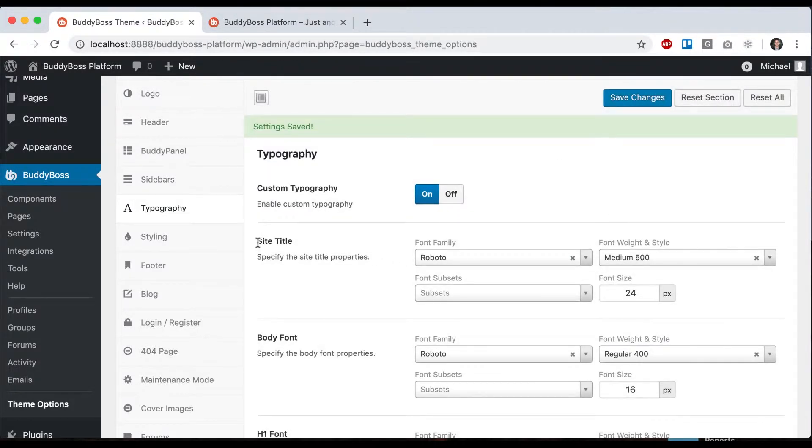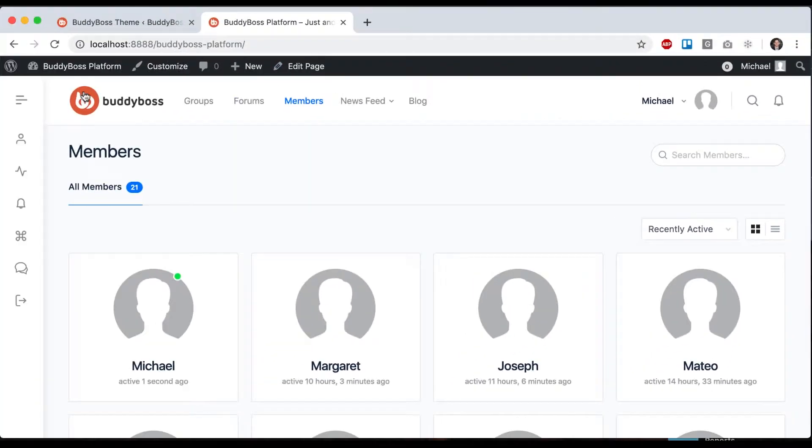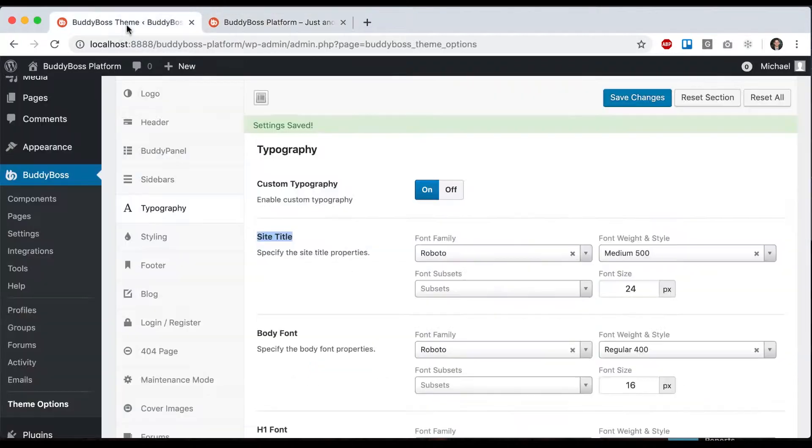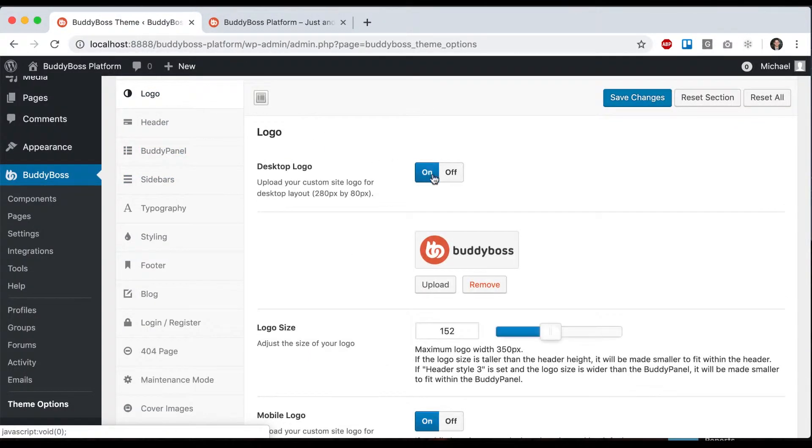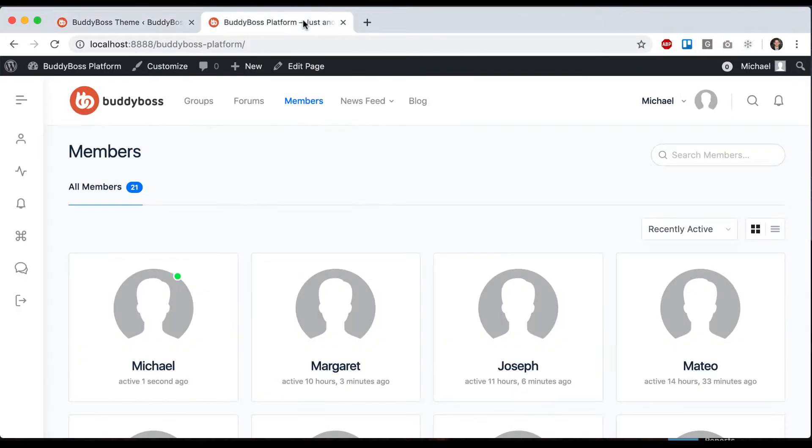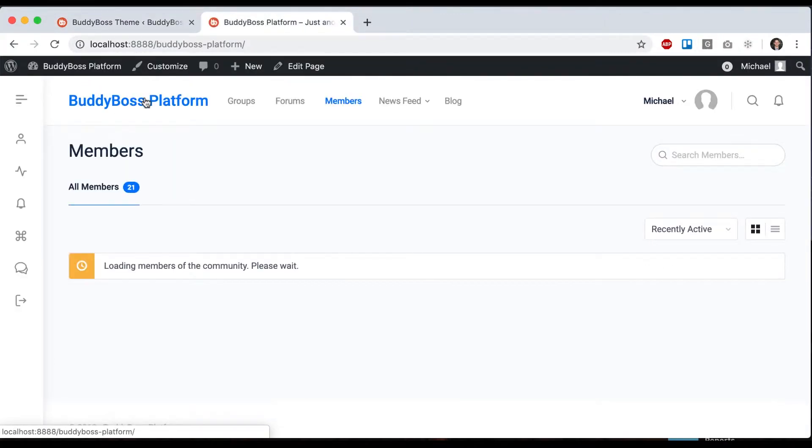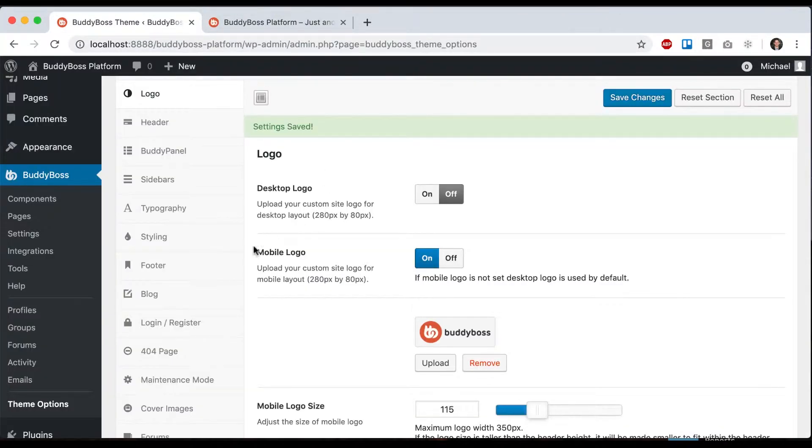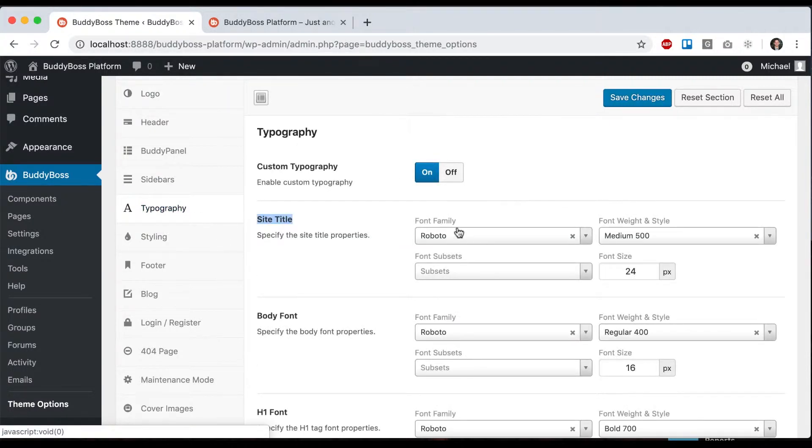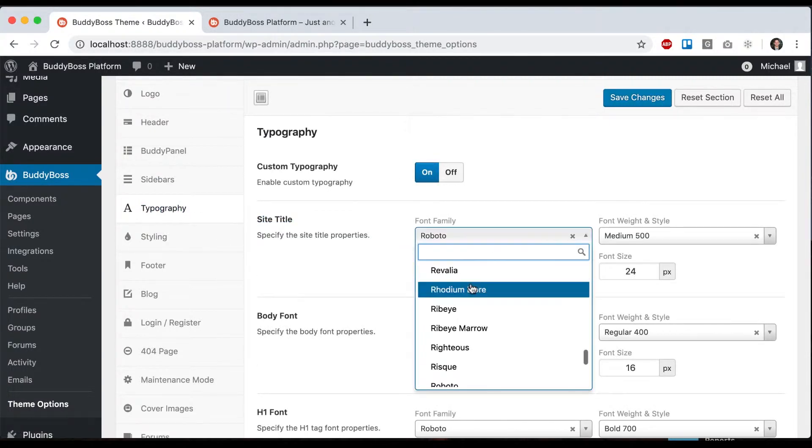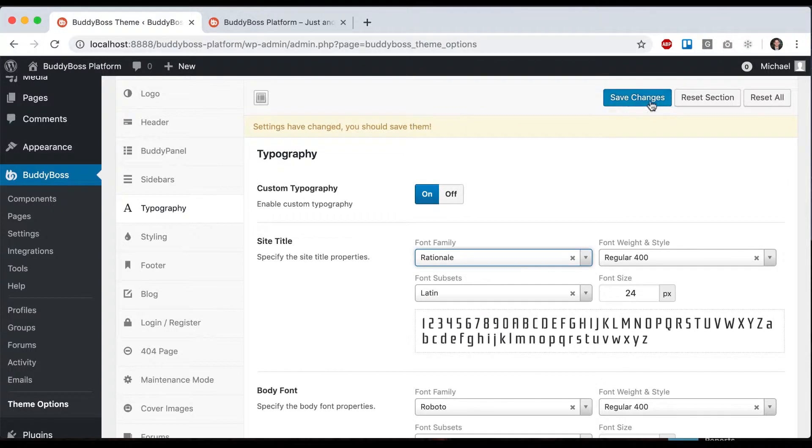The first option you see is for the site title. Now I have a logo added, so let's quickly turn the logo off just so you can preview that. Now we have text, and if I go back to typography, let's say I don't want Roboto—I can pick some other font.